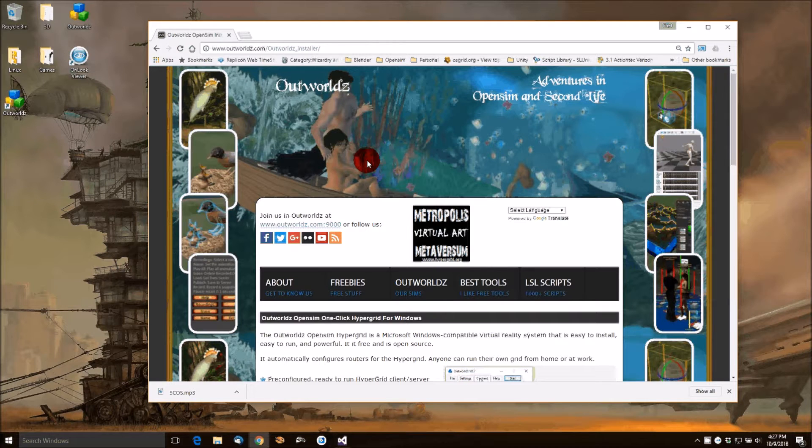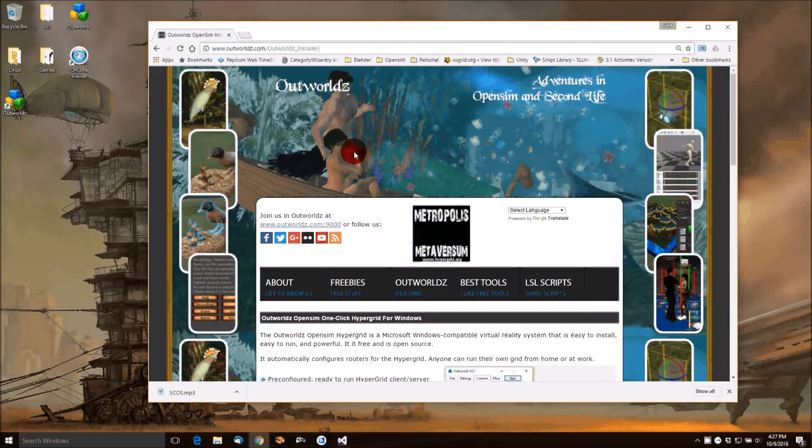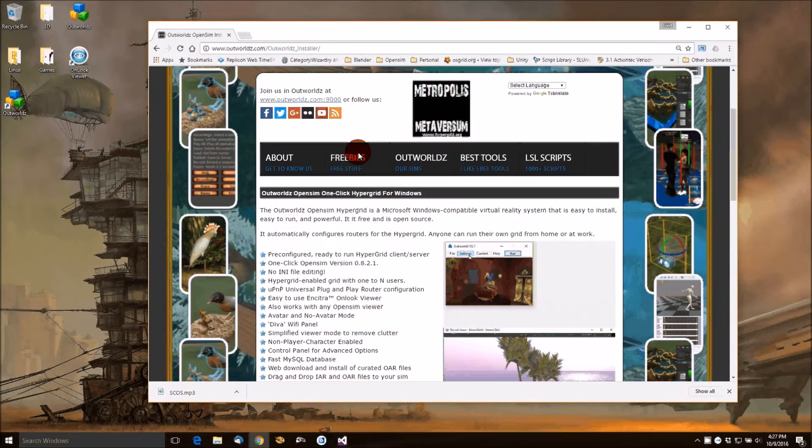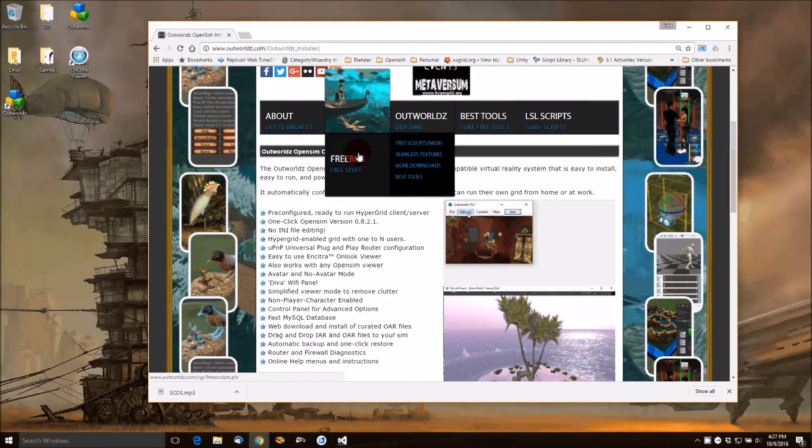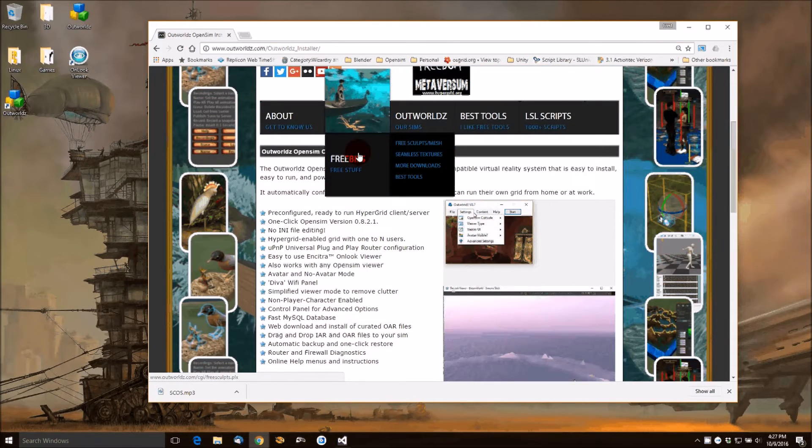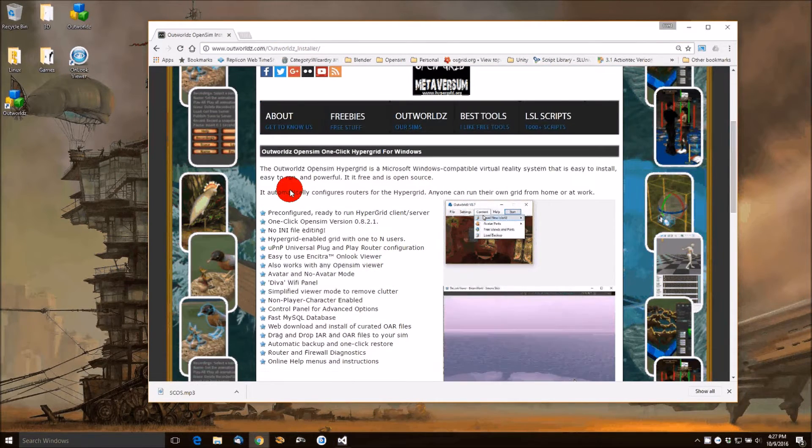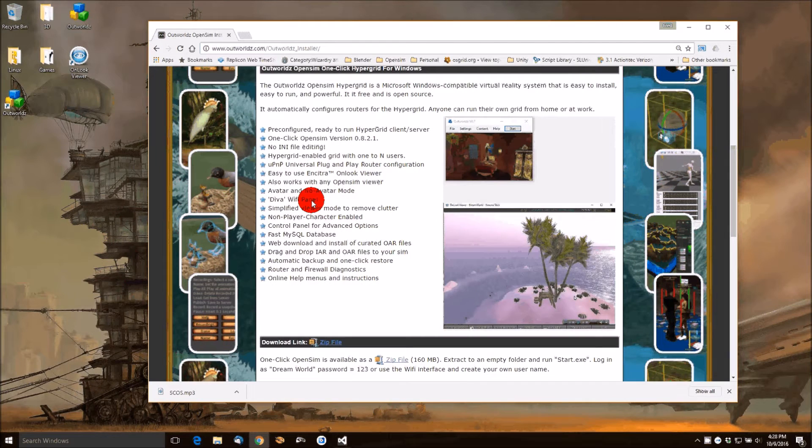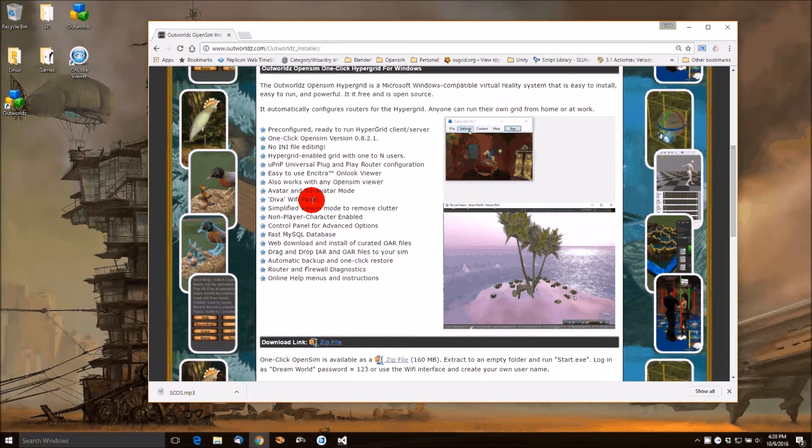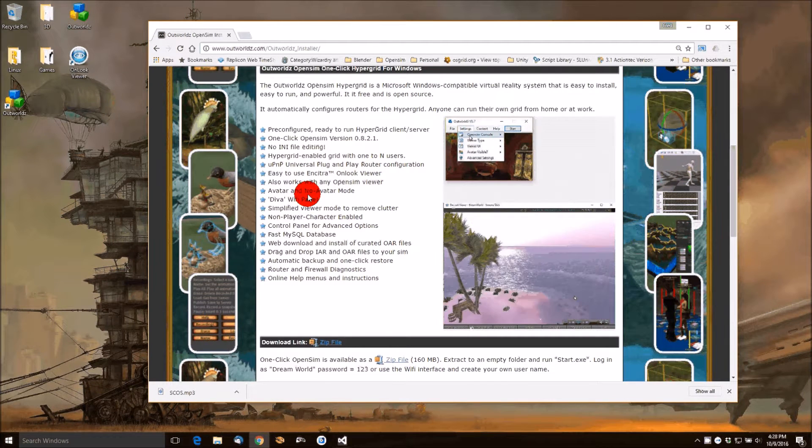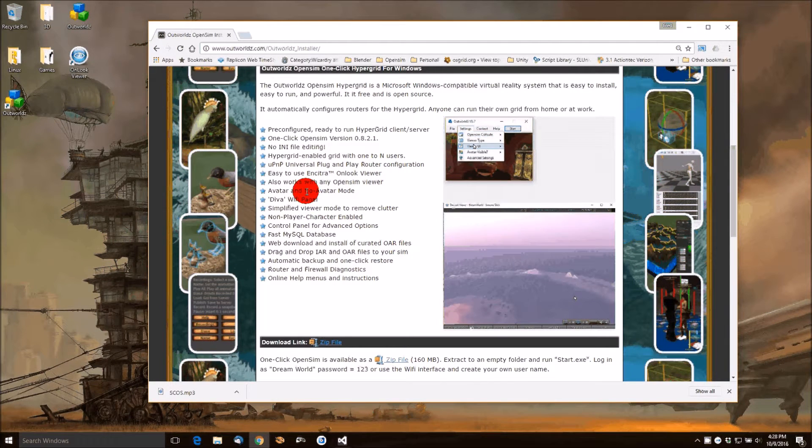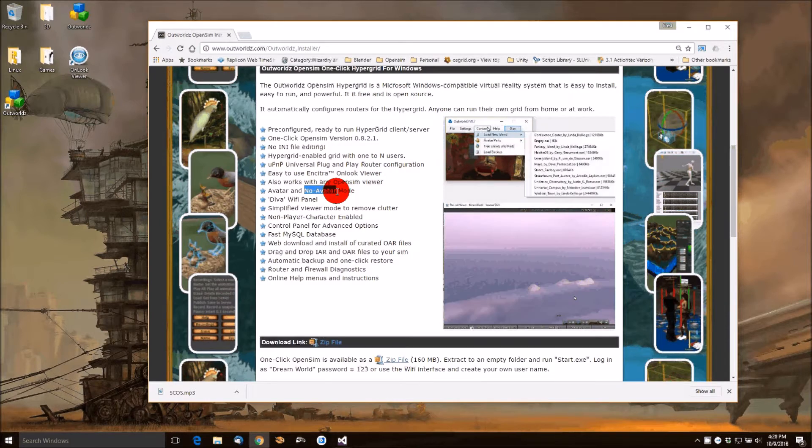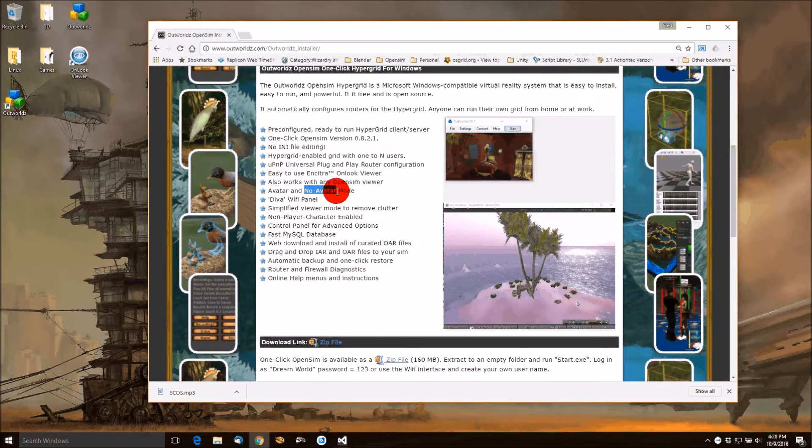Hello everybody. Today I'm going to show you the new Outworlds Installer for OpenSim. It's a single click start and stop, OpenSim hypergrid enabled replacement for the old and kind of virus laden Sim on a stick.